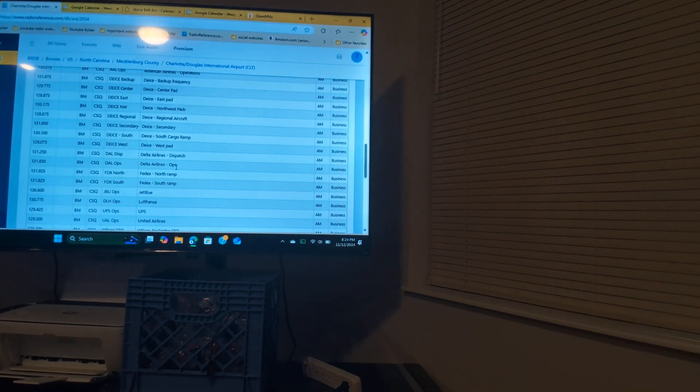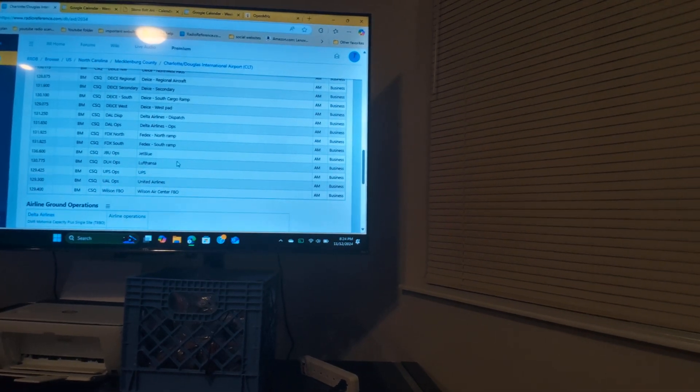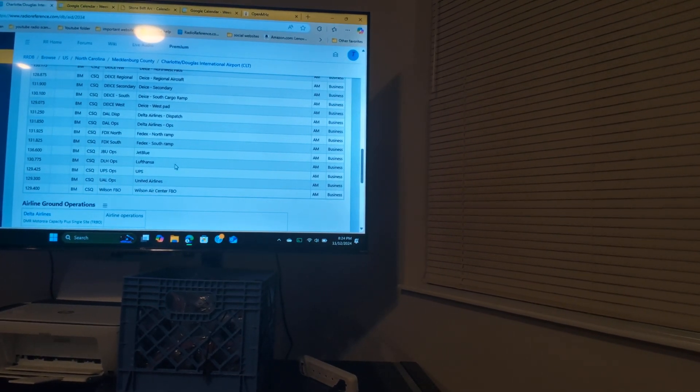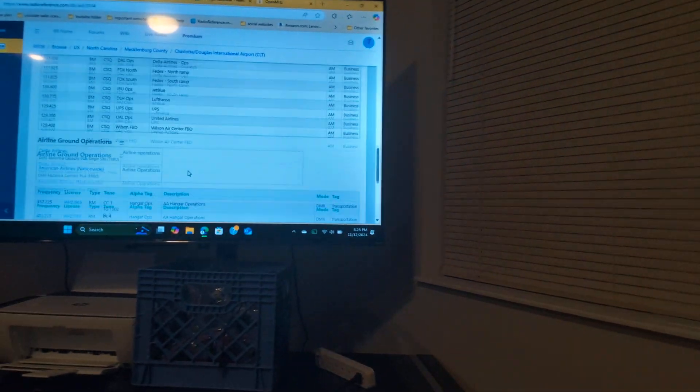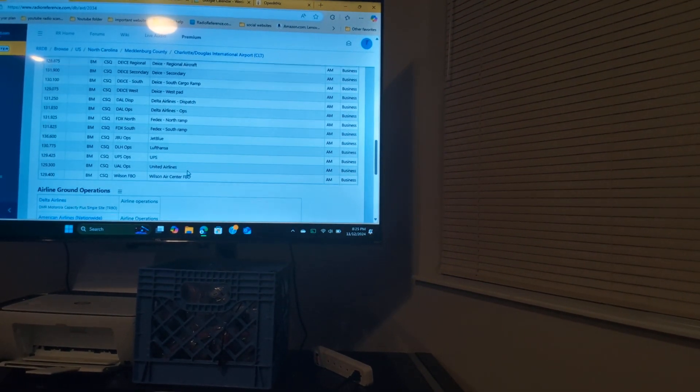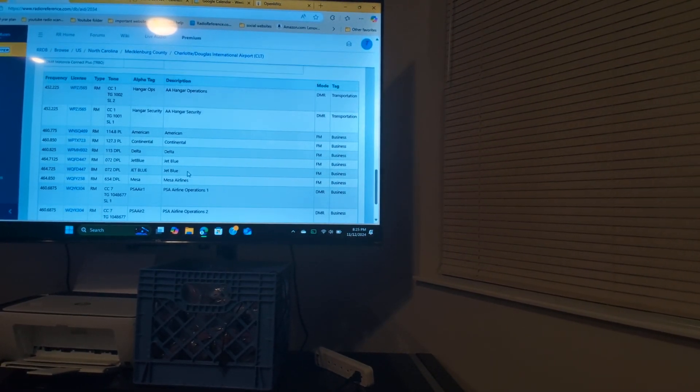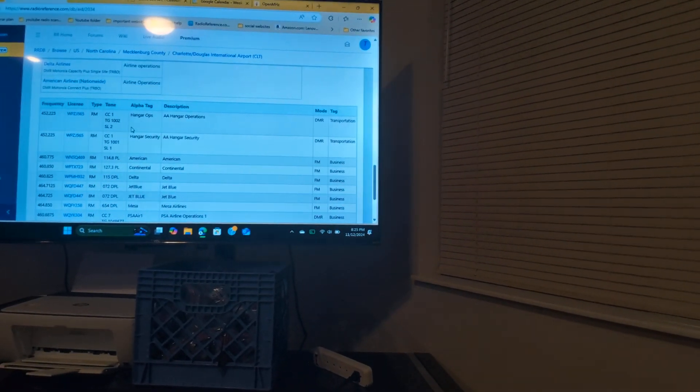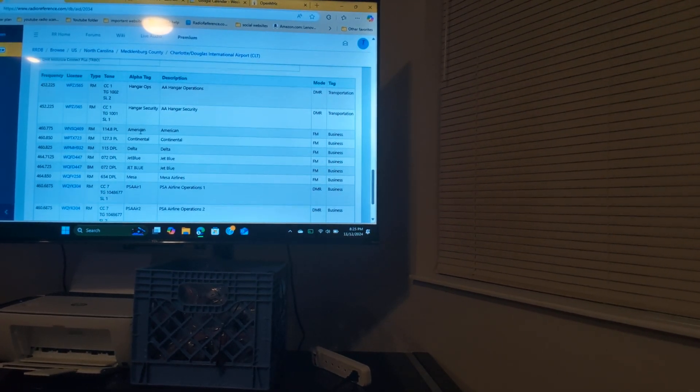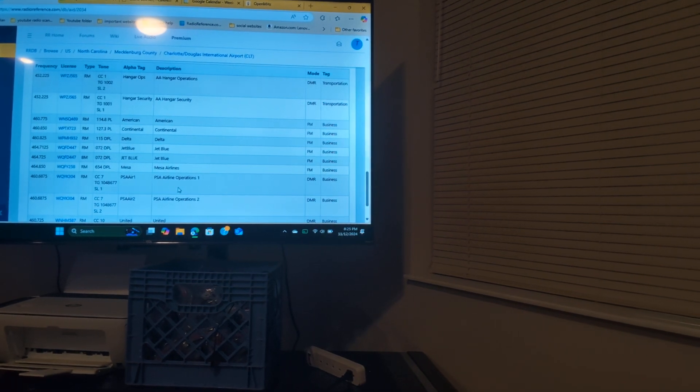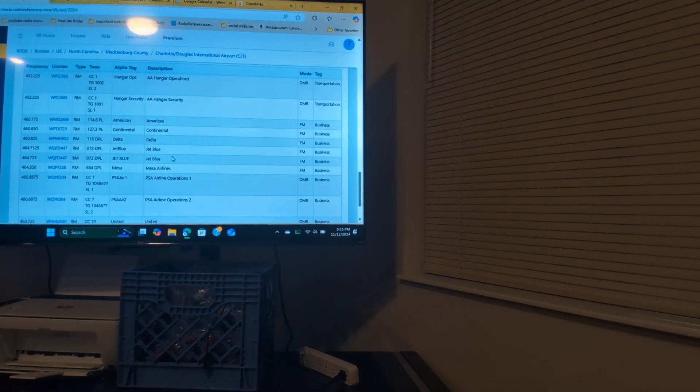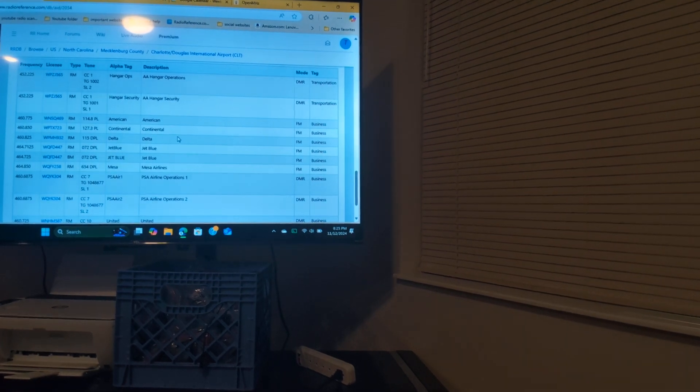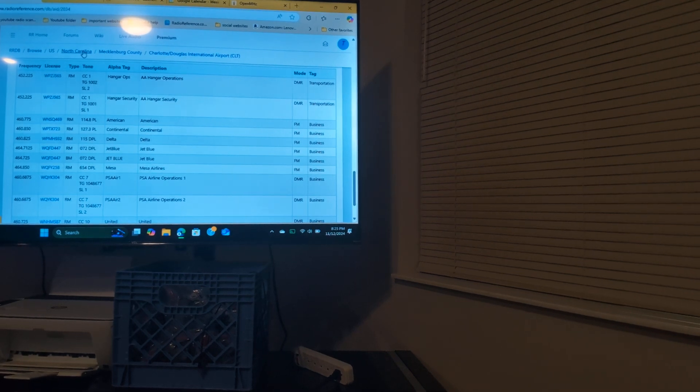Delta has got dispatch and ops. Then we got JetBlue, LATAM, UPS, United Air. Something tells me that Southwest doesn't go out of here. Then we got Hangar Operations, Hangar Security, and then we got the PSA Airline Operation 1 and Operation 2. We got JetBlue, we got Delta, we got Continental, we got Mesa Air.